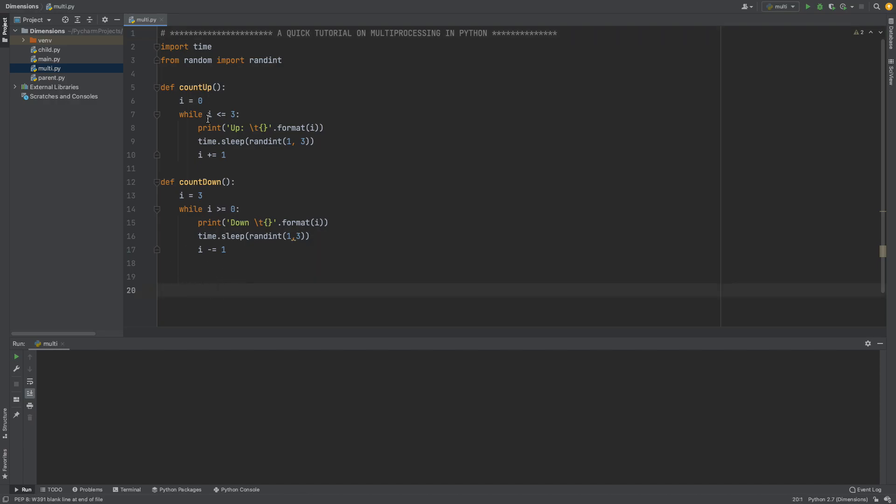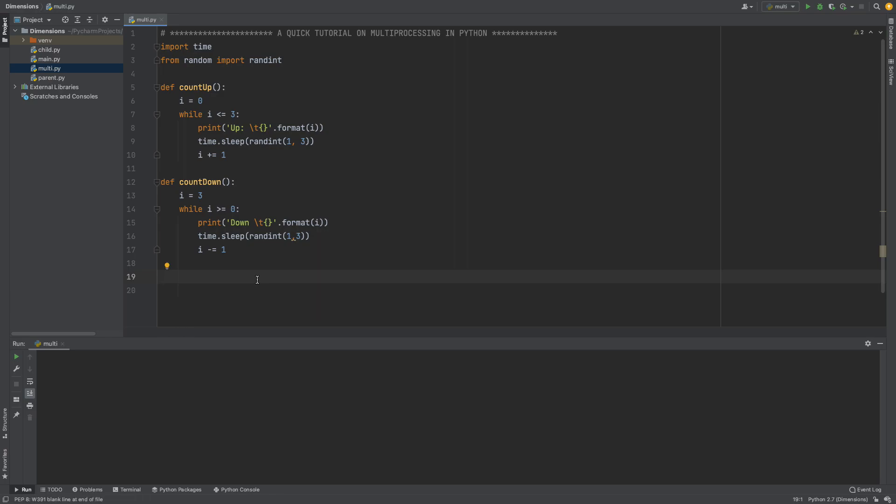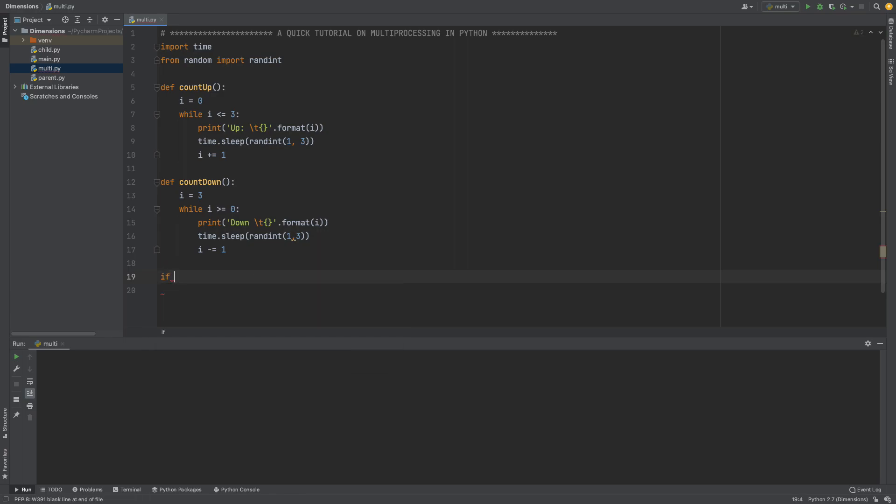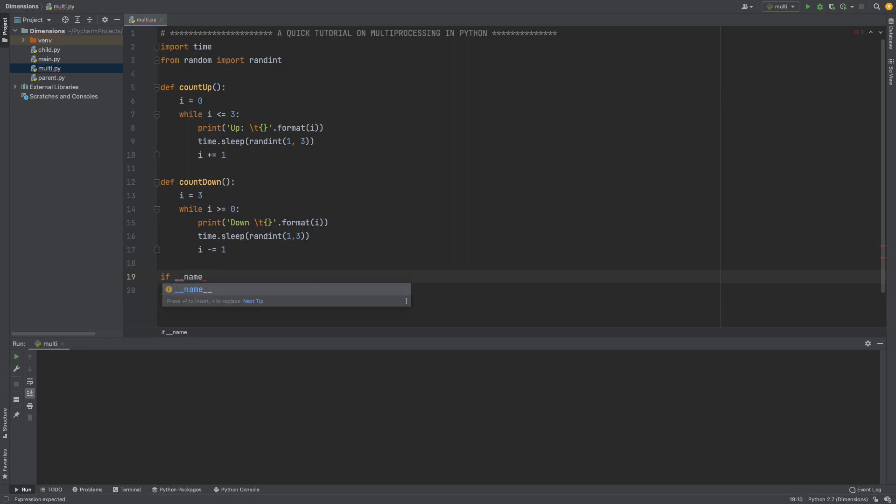Now in my screen you can see that we have two functions. We have count up and count down. Each of these functions is going to be counting the numbers from one to five after one second. So basically I'm just going to show you how it works. I'm going to say if name is equal to main.